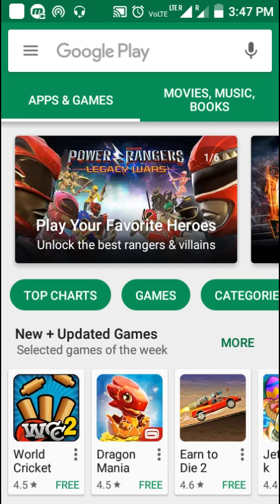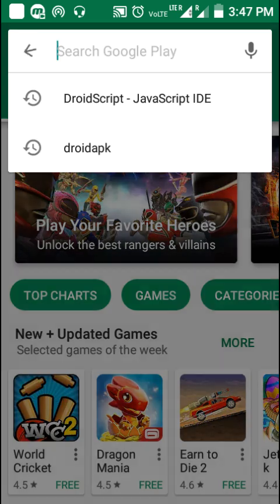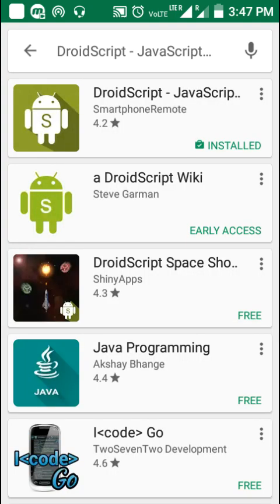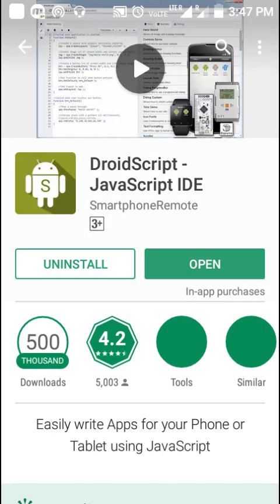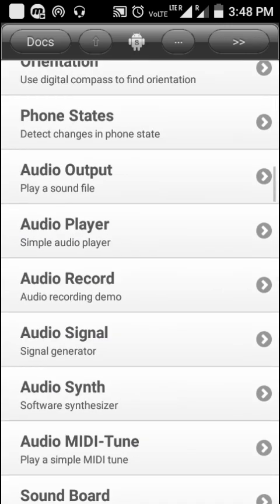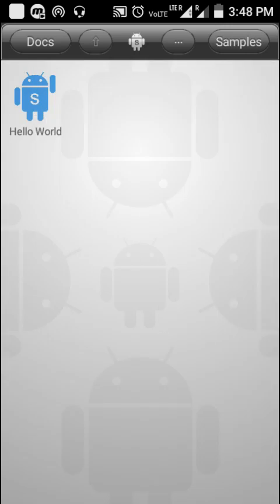I will explain everything, so let's start. First, open the Play Store and search for 'DroidScript JavaScript IDE' — you can just type 'DroidScript'. I've already installed it. Opening it now — it's now open and we can see the program. This is the first sample program provided on the screen, and there are many sample programs here.